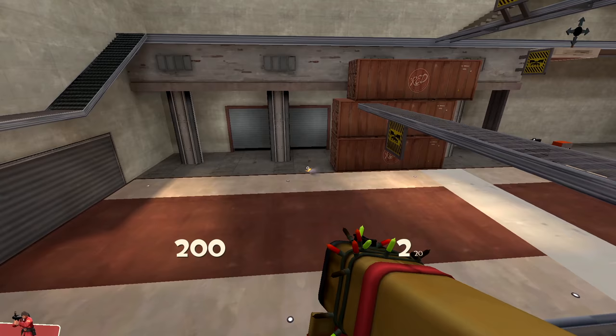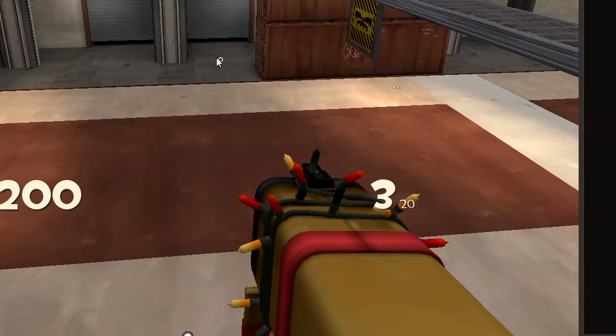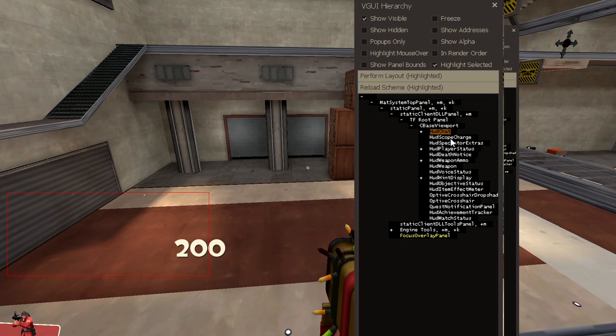Load a single player map. In this example I'm going to remove the class icon on the bottom left. In the console enter sv_cheats 1 and vgui_drawtree 1. Then a box should pop up. Enable highlight selected and go through the list until you find the HUD element. Take note of its name. The element has to be on screen for it to show up on this menu.